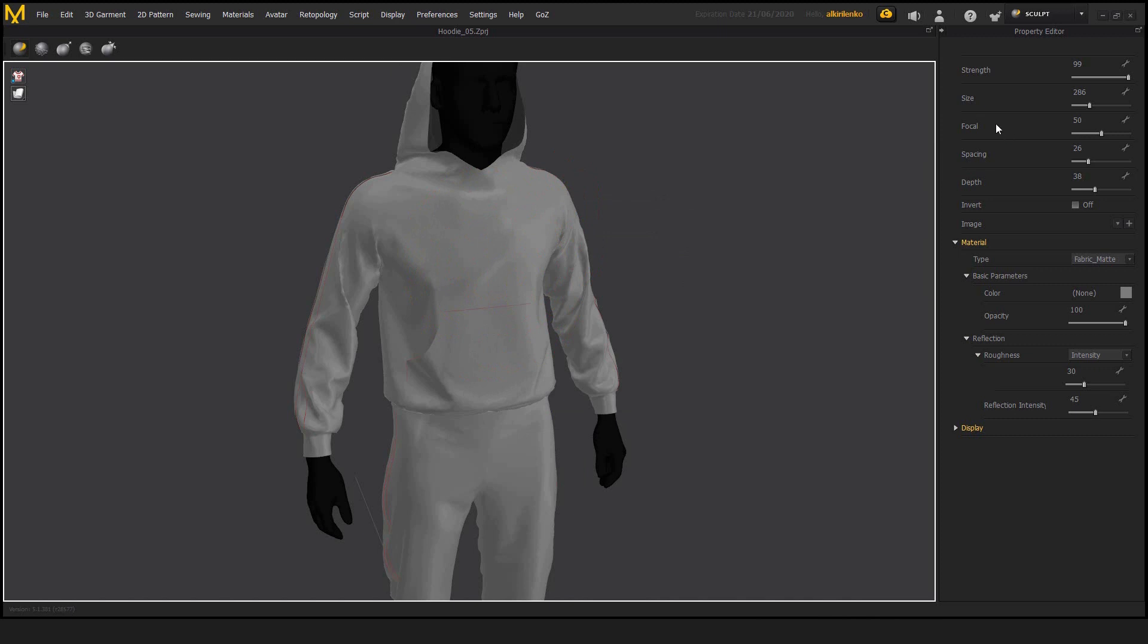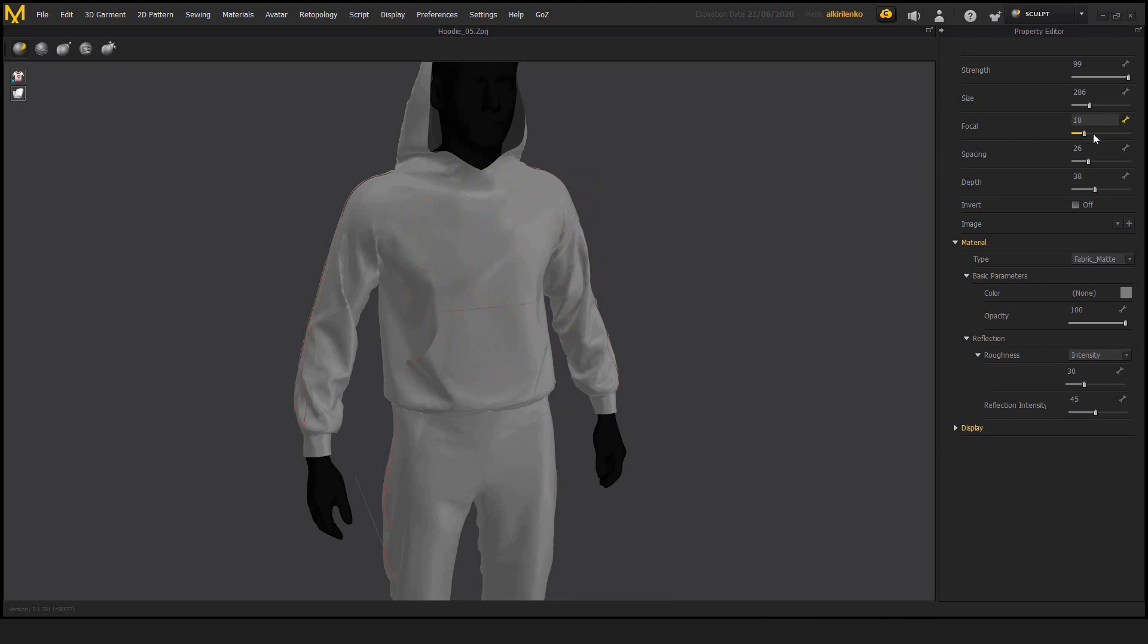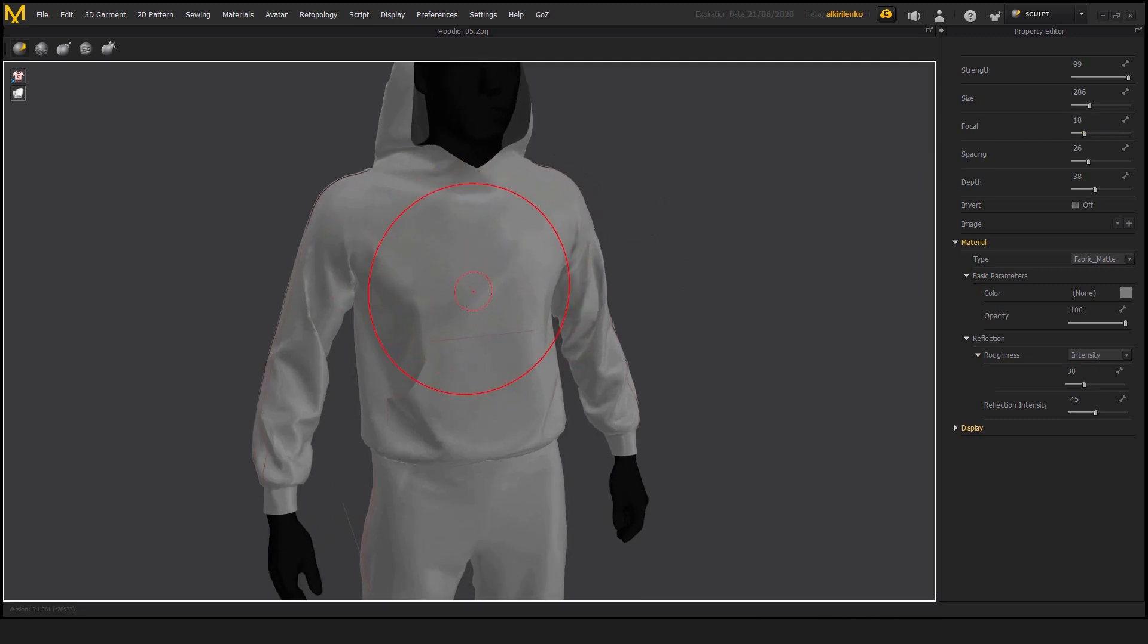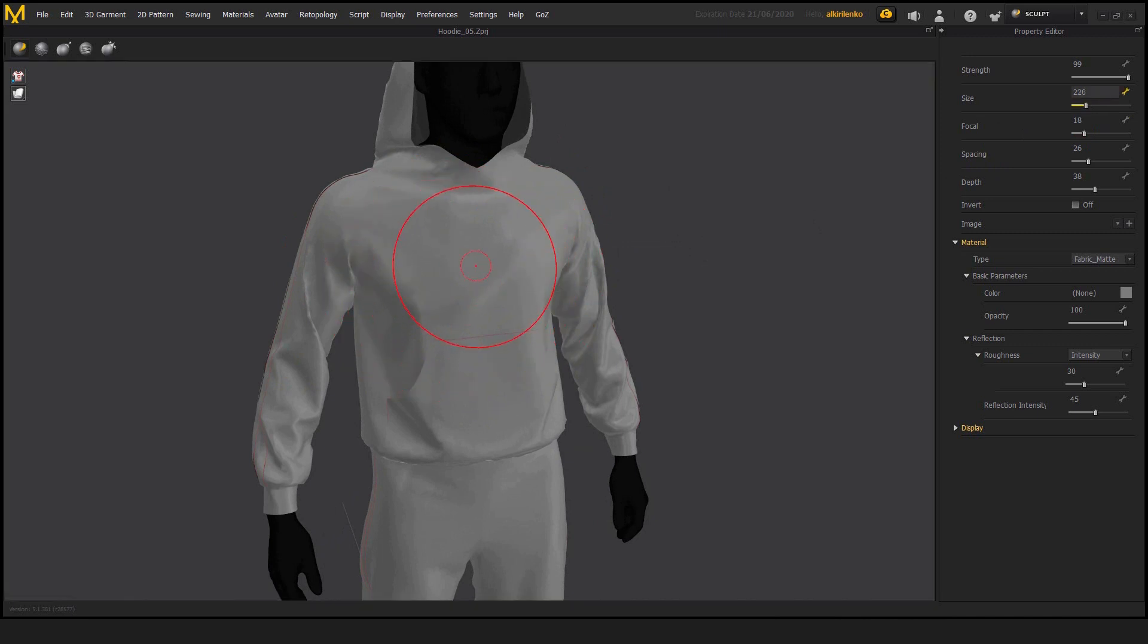Then we have the focal size, which makes the fall off either bigger or smaller.